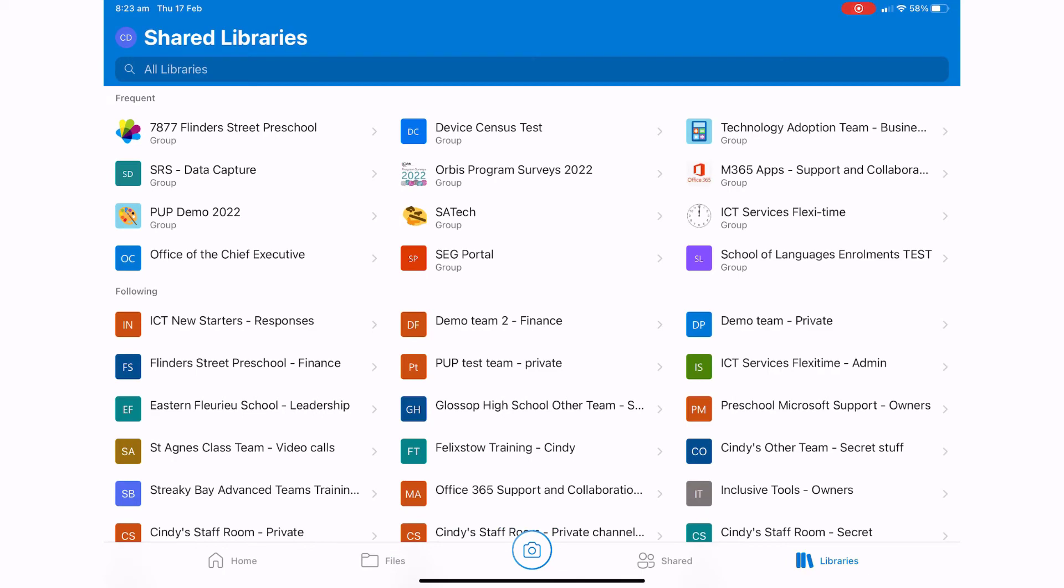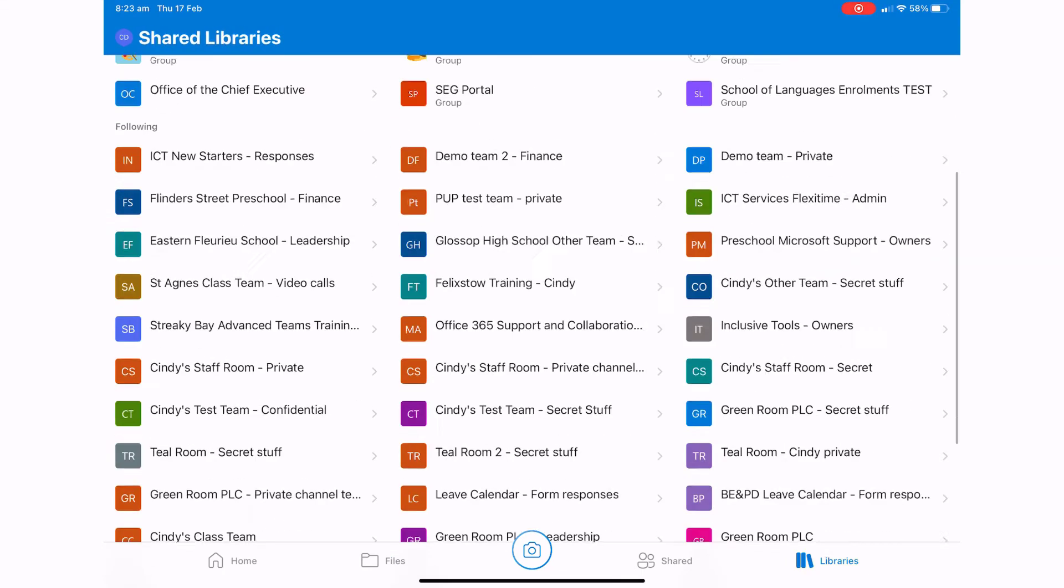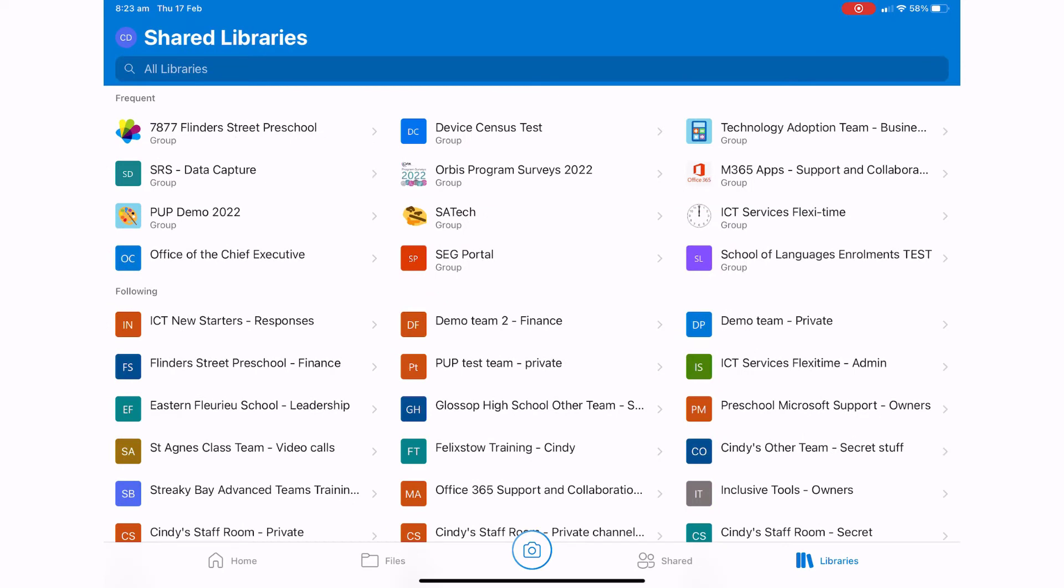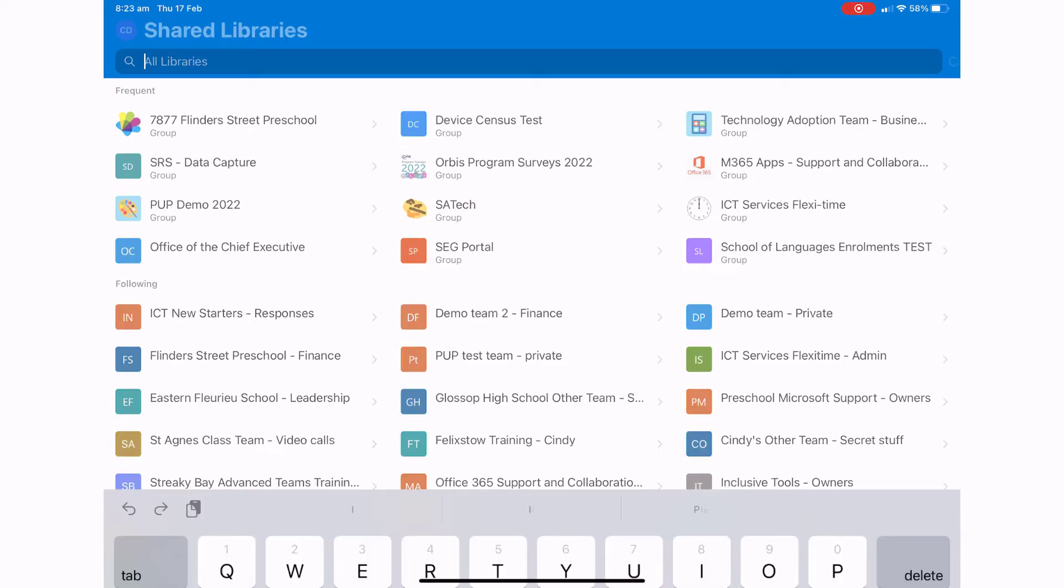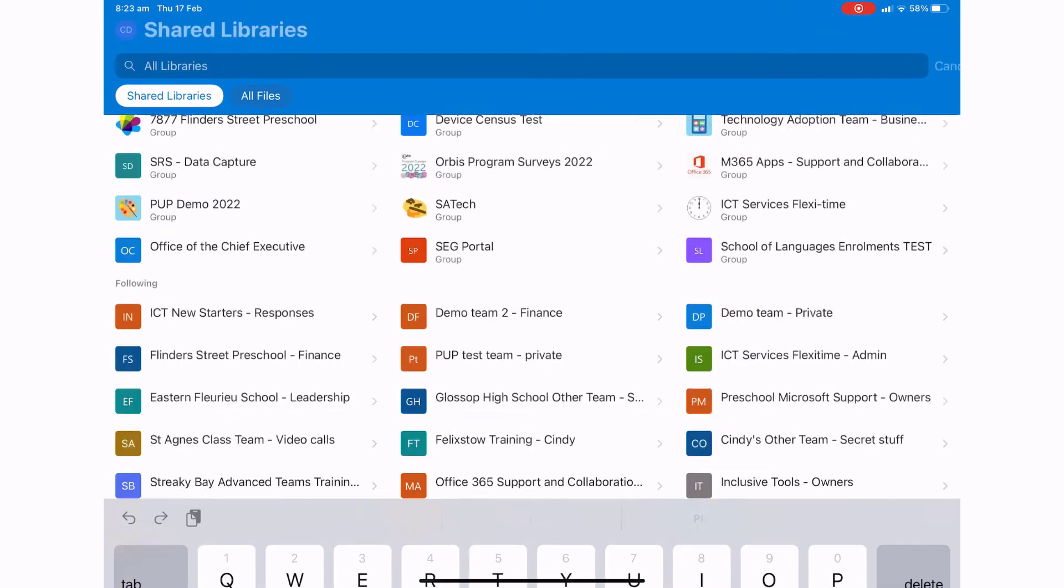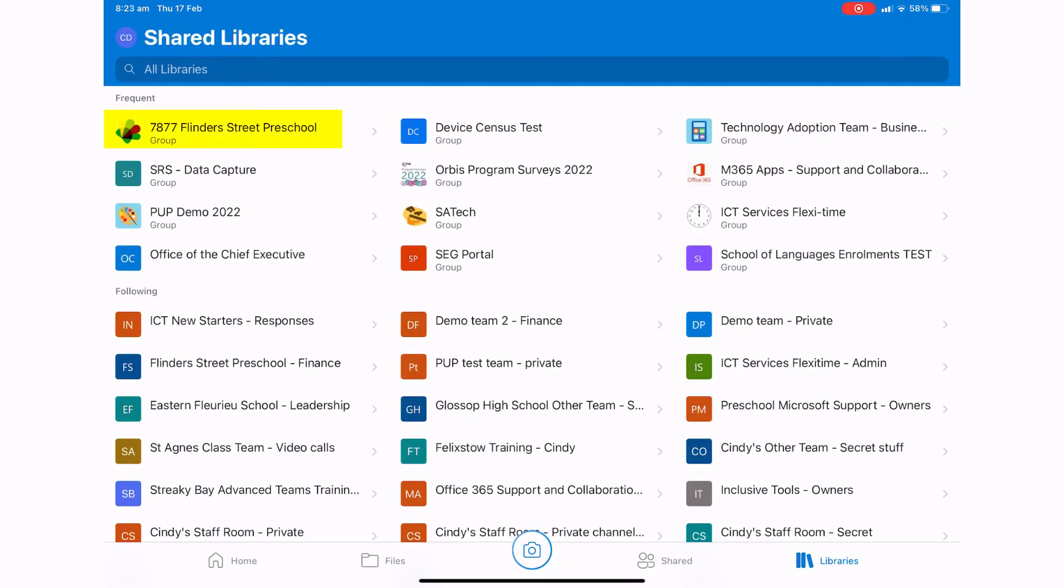Now from here you can see a list of all of the libraries or teams that I've got access to. If I don't see the one that I'm looking for, I can use the search option up the top there. But here's the team that I'm looking for so I'll press onto that.